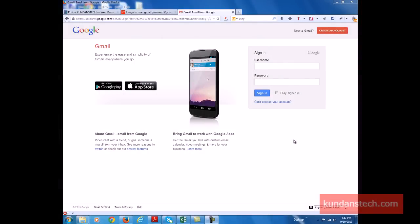Today I'm going to show you how you can recover your Gmail password in two ways. The first thing you need to do is type the Gmail URL in the address bar.